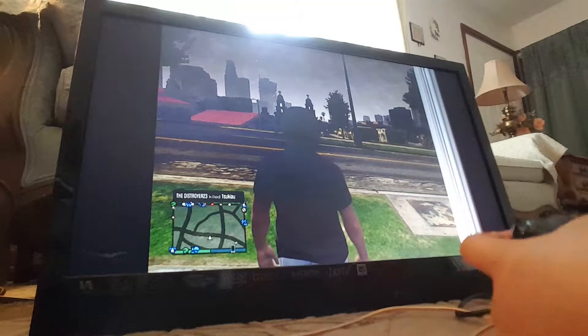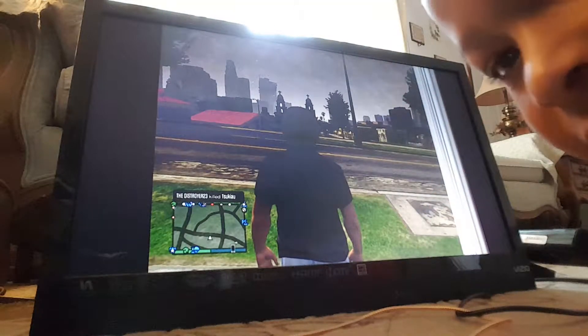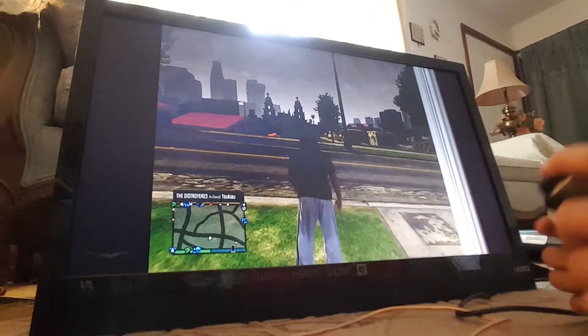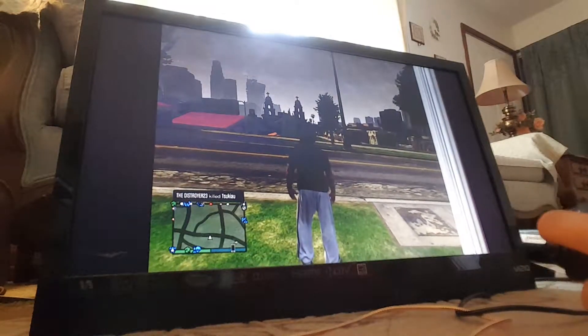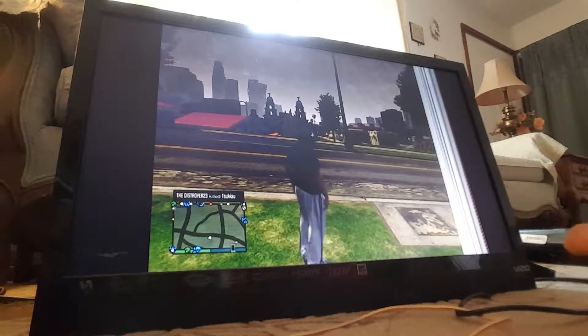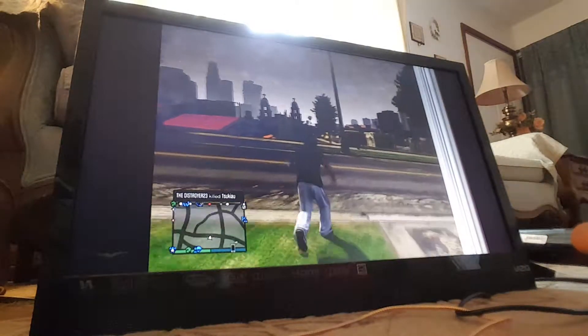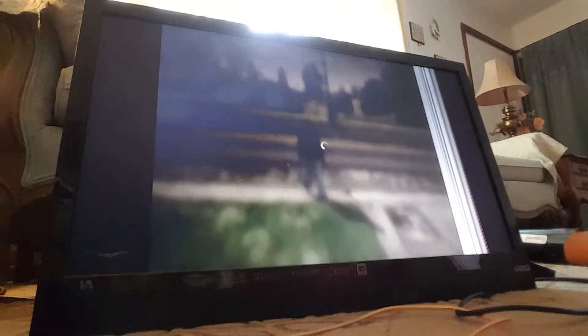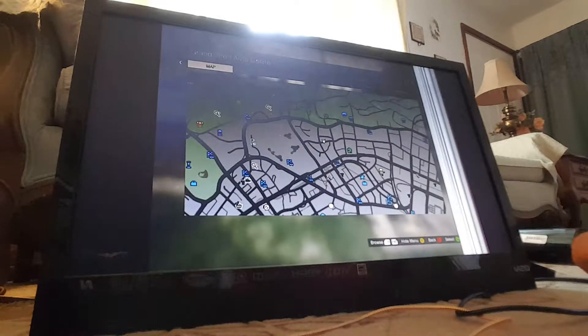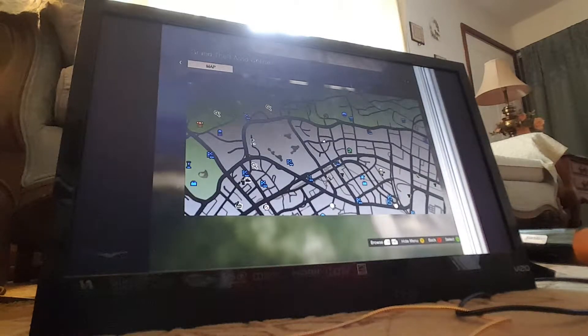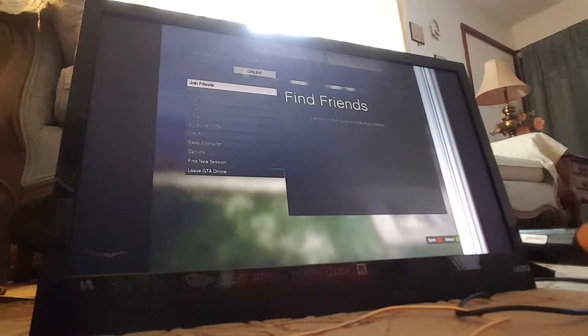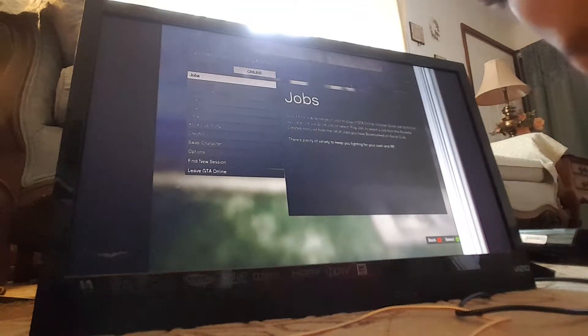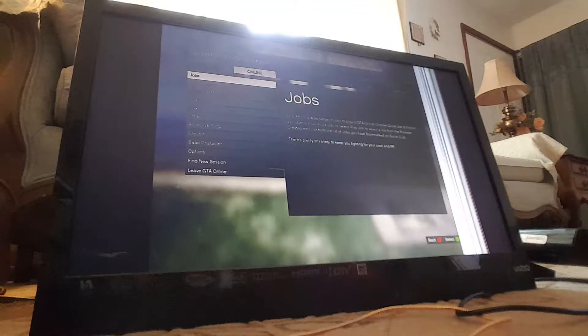Alright, as you see, I'm playing GTA 5. But I really don't know what to do. So I'm going to just change the character.